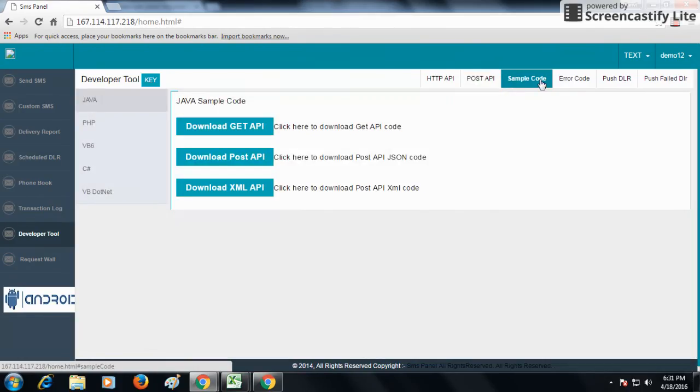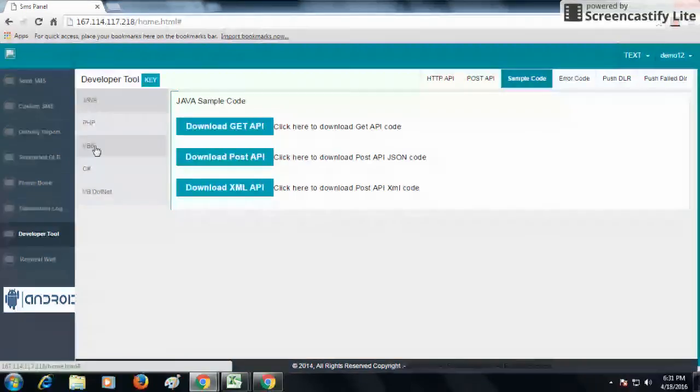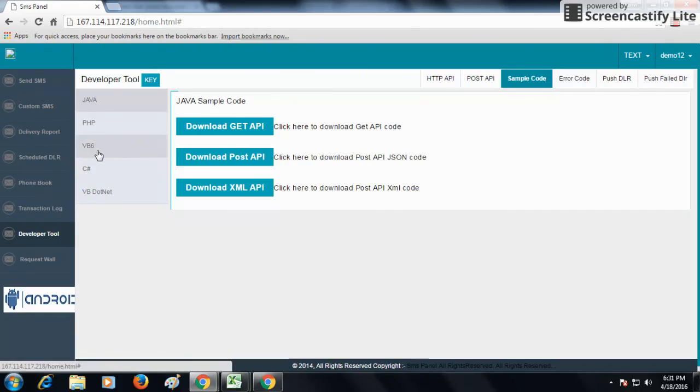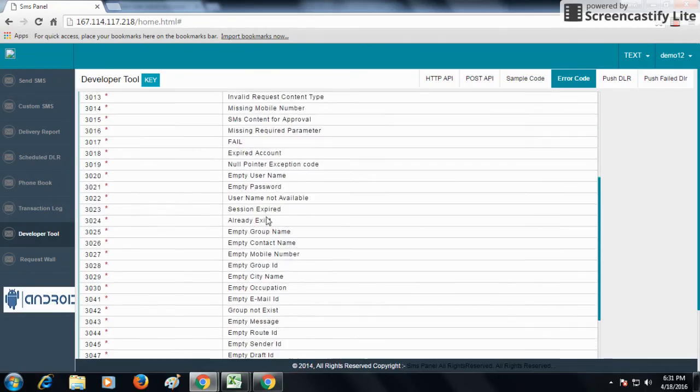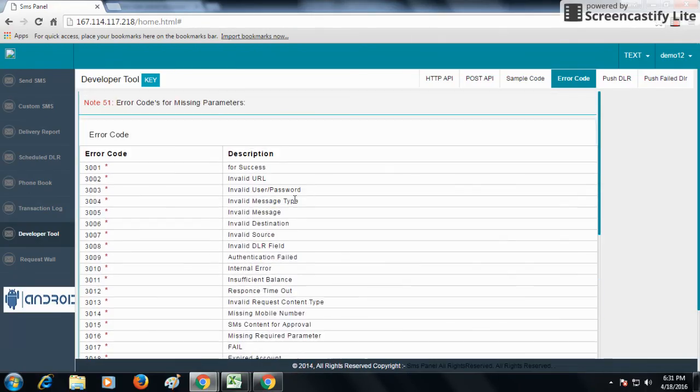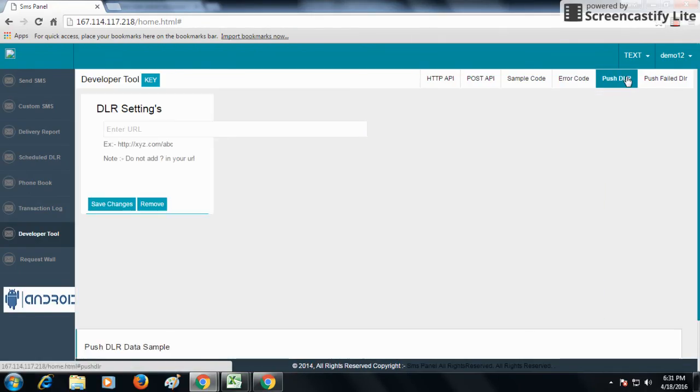Error code option shows all the description of the errors when you send SMS through API. Push DLR: if you want to receive delivery report on your server, you can use push DLR.